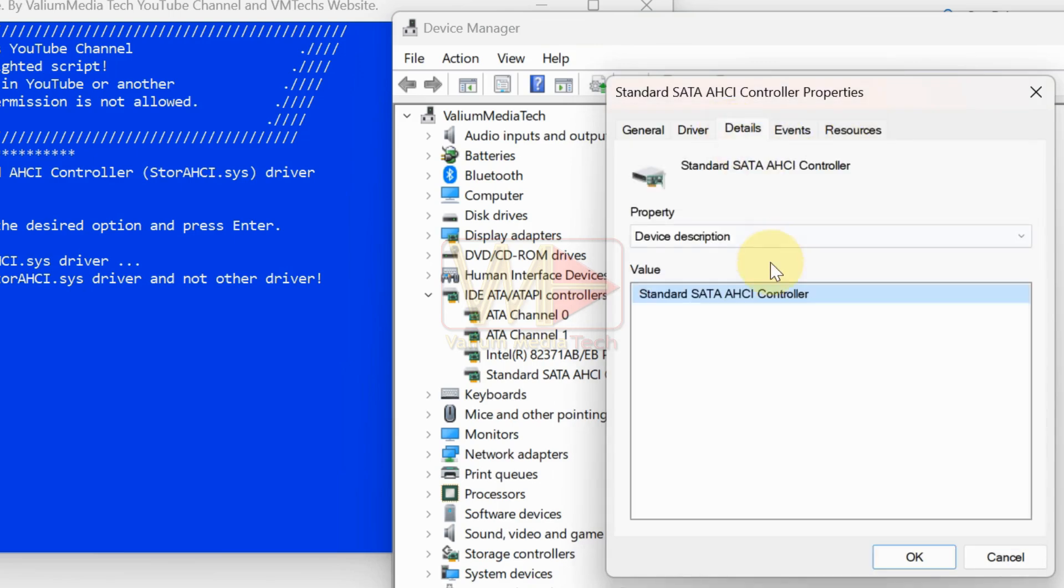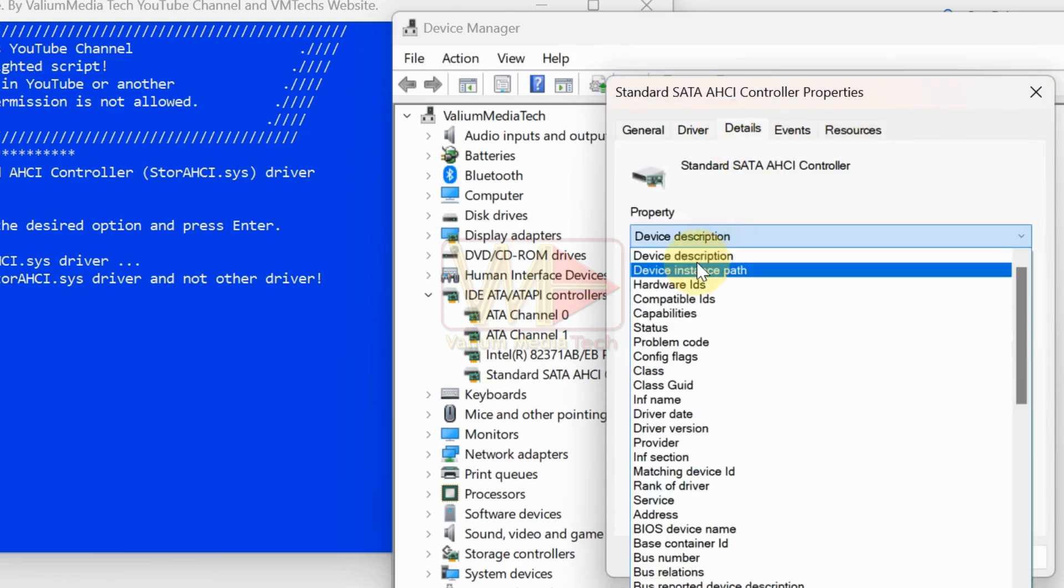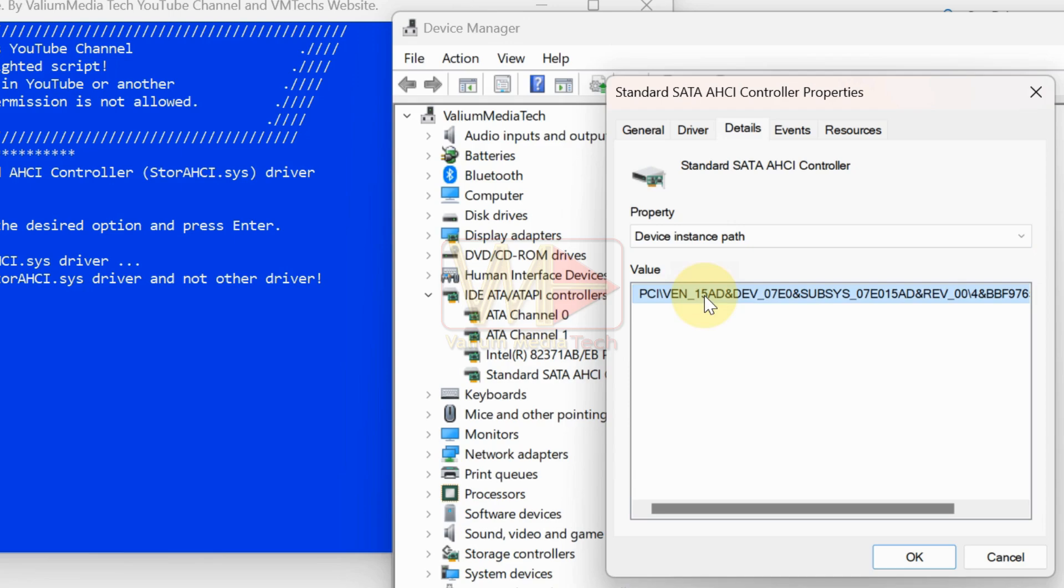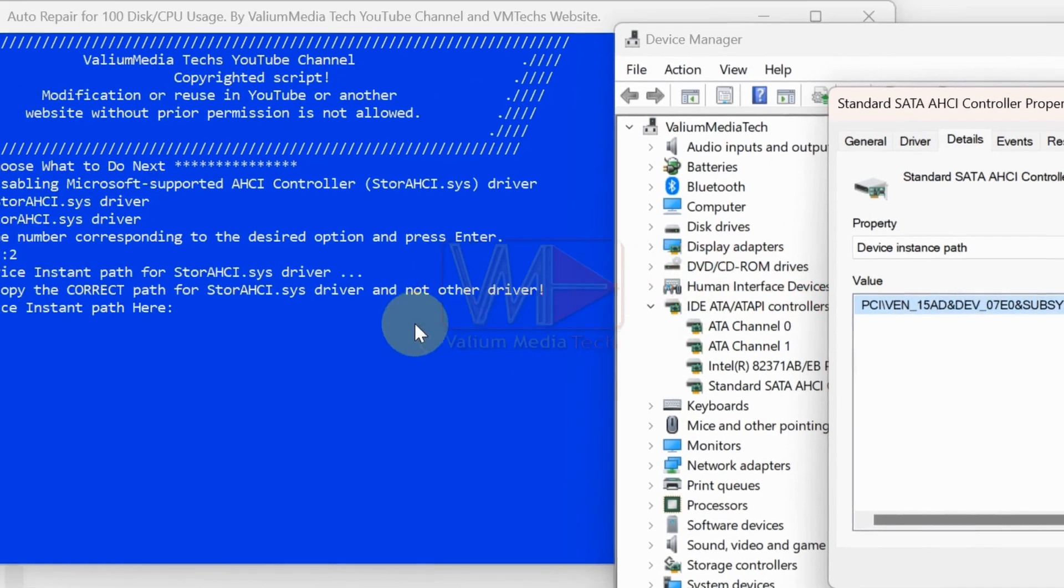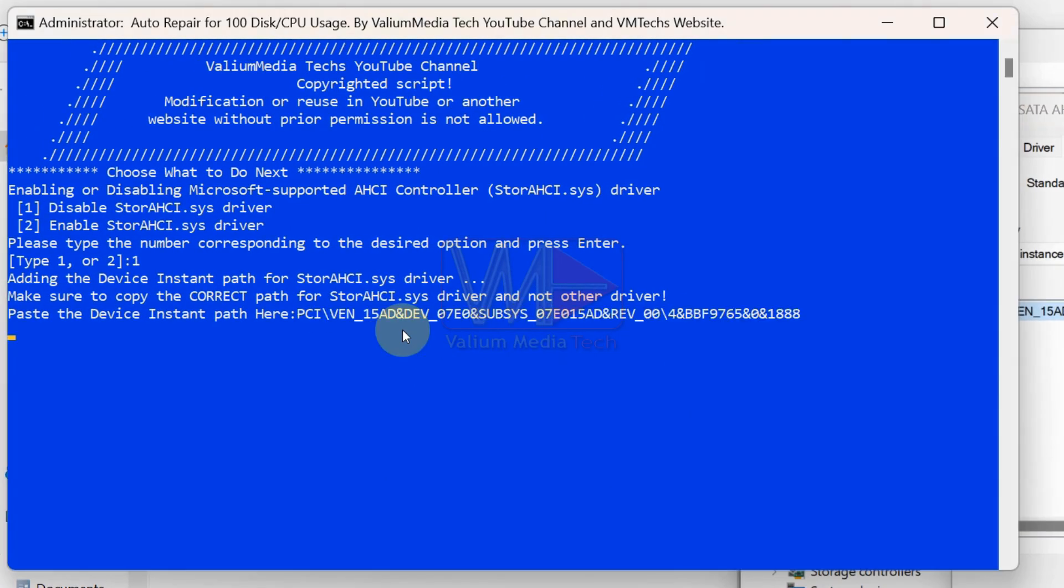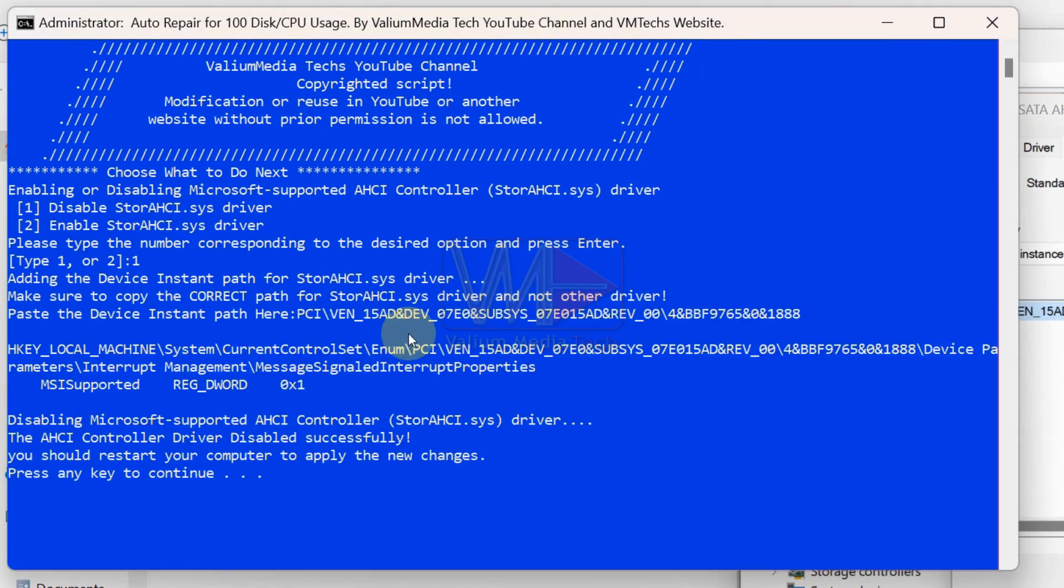If the driver is available, go to the details tab and select device instance path. Copy the device instance path and paste it into the batch console. Press enter to disable the driver through the registry.